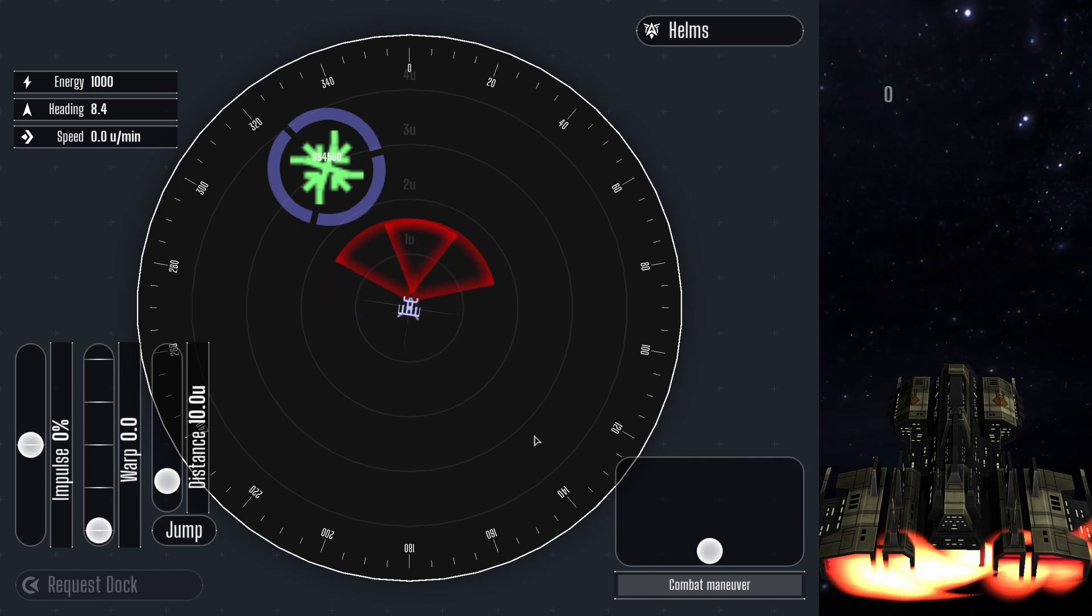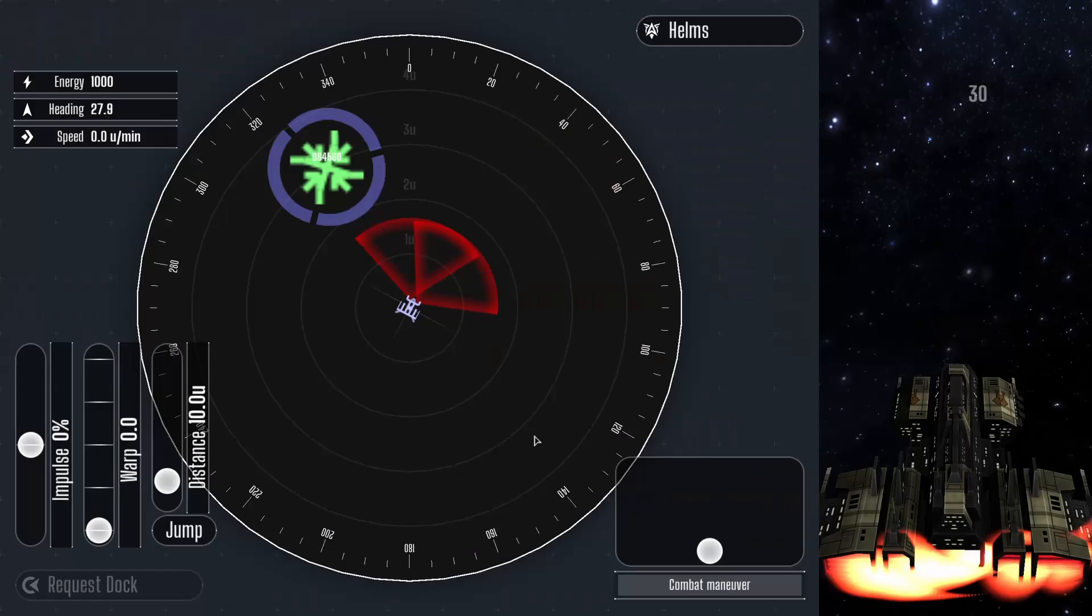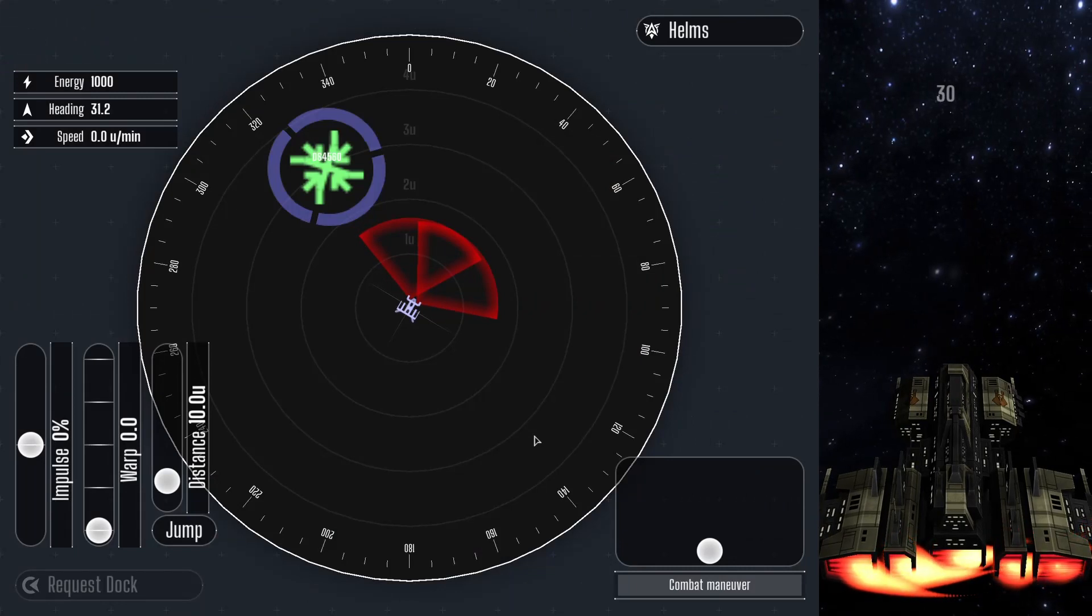Now, this role can be quite fun, but is also very demanding. Let's take a look at the controls.